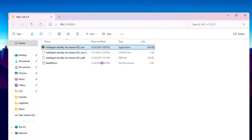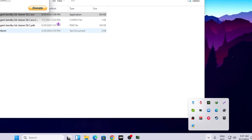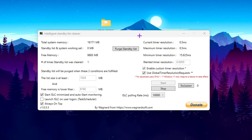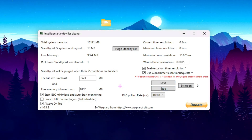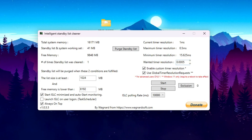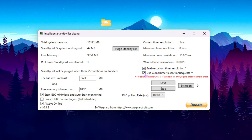Open the EXE file as Administrator by double-clicking it. The software will open in your system tray — double-click it to open Intelligent Standby List Cleaner. First, click the Stop button to stop the application so you can change settings. For reducing input delay, go to 'One Time Resolution' and type 0.0005, then click Enable and check 'Use Global Time Resolution Request.'